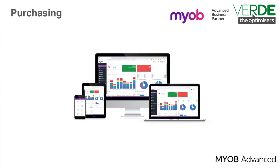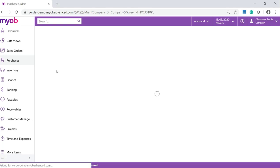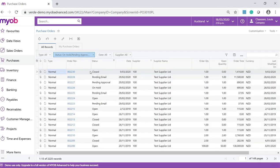So let's go and add a purchase order. In your MYOB Advanced system, navigate to Purchases, Transactions and click on Purchase Orders. Click on the Add New Record icon on the top toolbar.